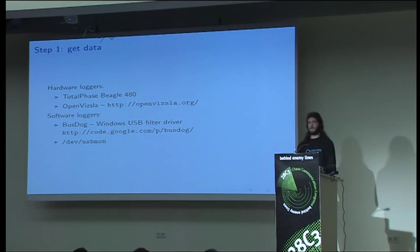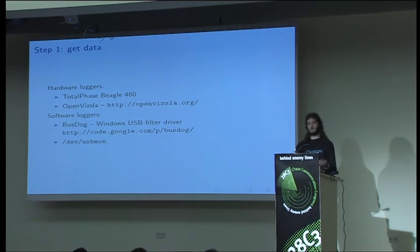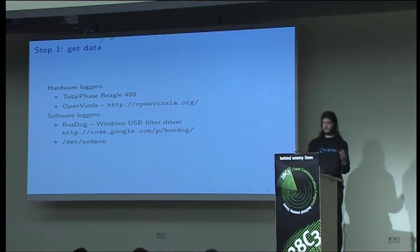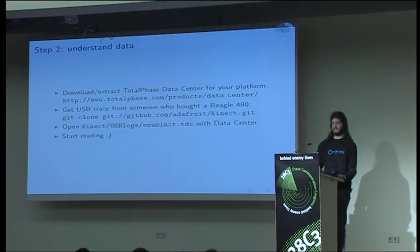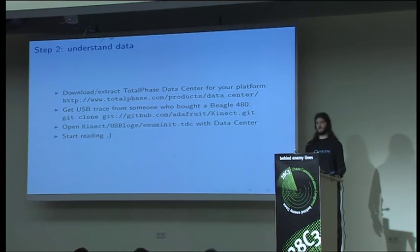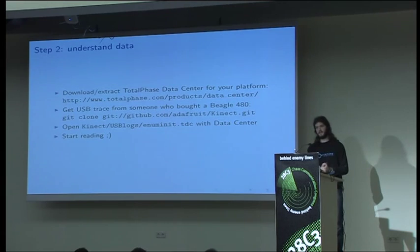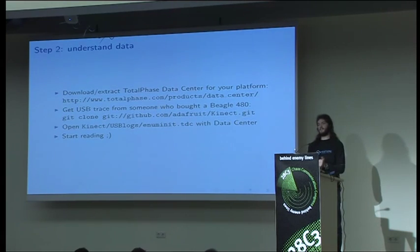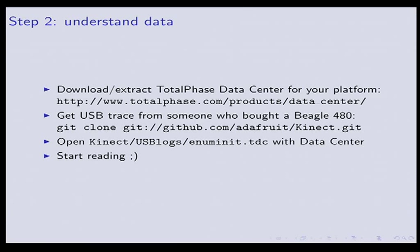On Linux, we have USBmon, which is a built-in thing to do effectively the same thing. So we can get data. What's next? We're trying to understand the data. We can download Total Phase Data Center and the USB dumps that the awesome folks at Adafruit Industries made for us. They posted them on everyone's favorite binary distribution site, GitHub, which was odd for large binary data. But so we can open this and then we can start reading through all of the transfers.